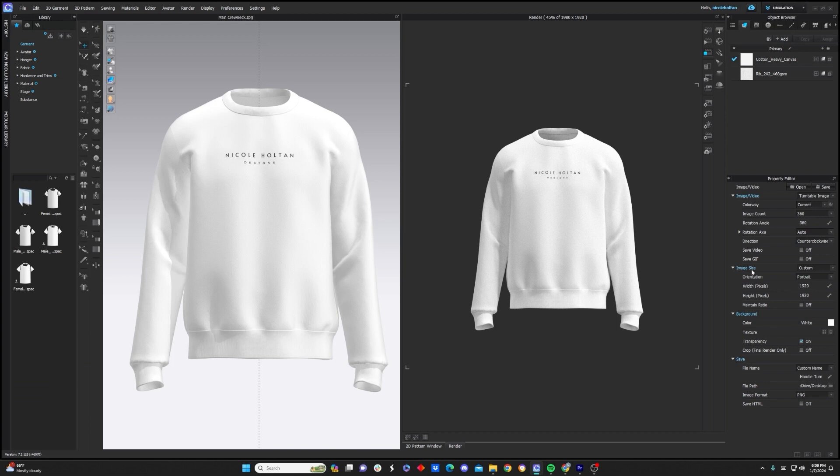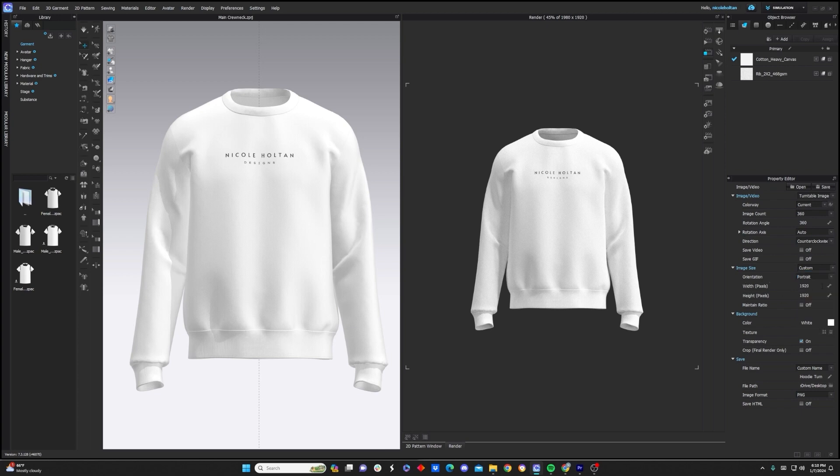one of them being image size. I think by default, Clo3D has you rendering at 640x480, which is pretty small. So I definitely recommend you increase the width and height of your render. I'm doing 1920x1920. I would recommend at least doing that.